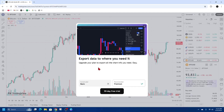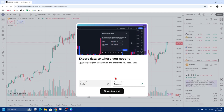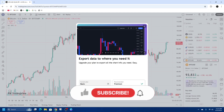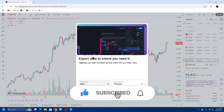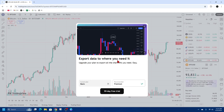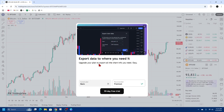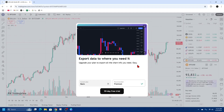If you don't have a membership with TradingView, you can also click on the 30-day free trial to export chart data. However, you do need a premium plan to export chart data — as it states, upgrade your plan to export all the chart info you need.